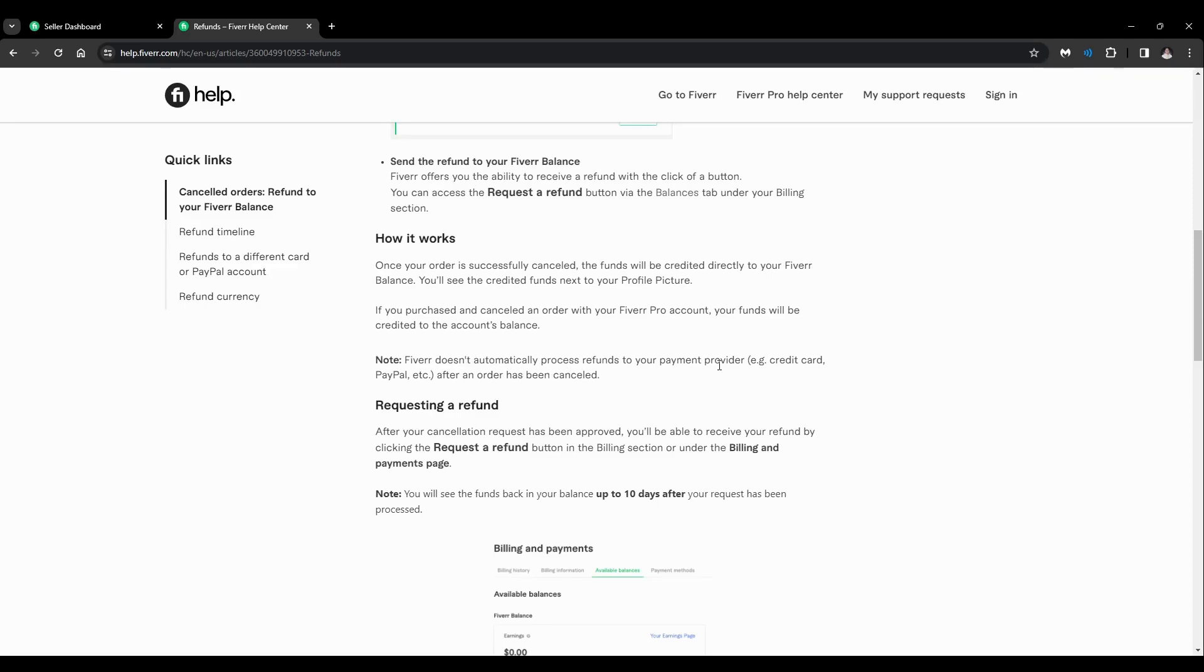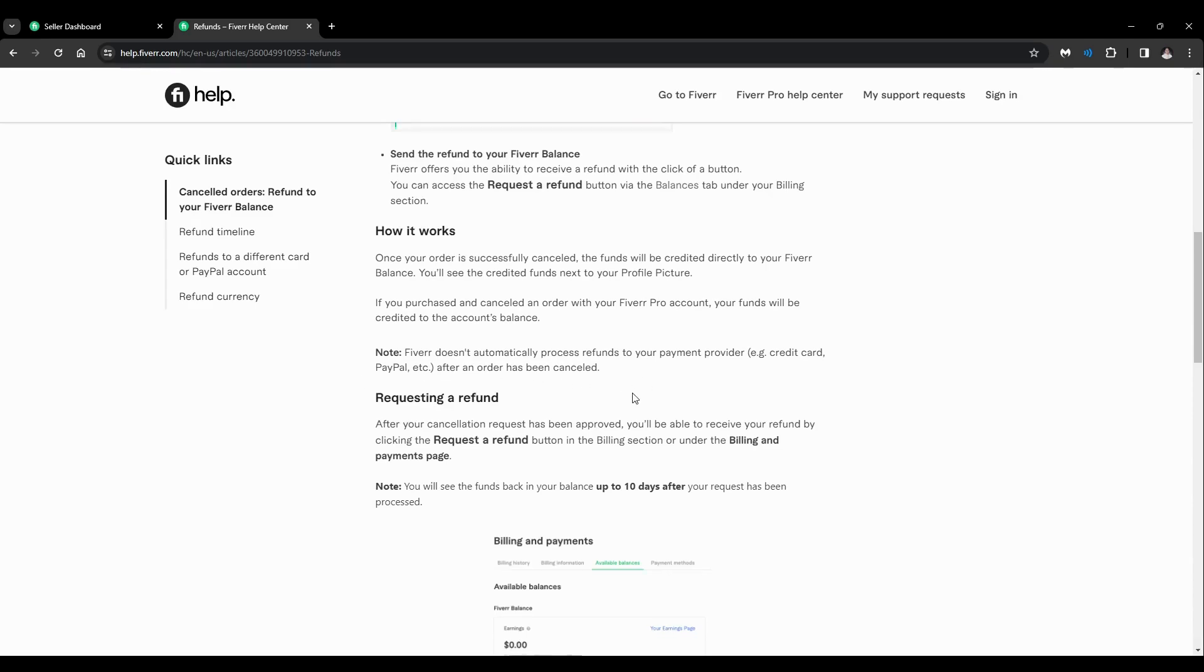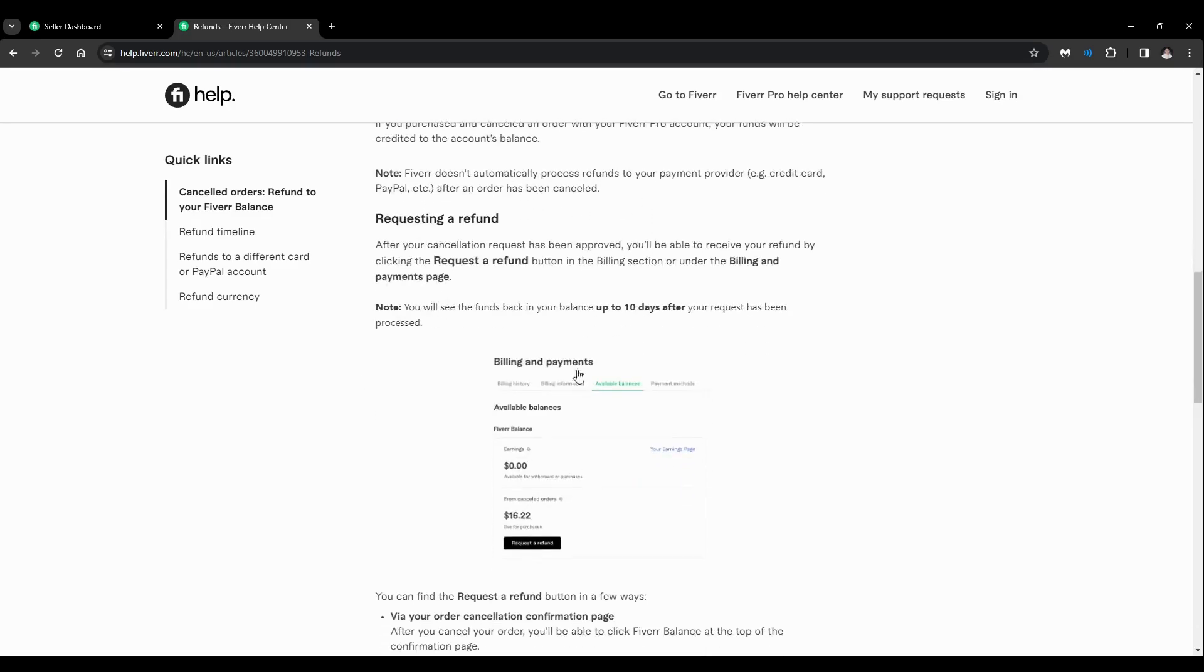So requesting a refund: after your cancellation request has been approved, you'll be able to receive your refund by clicking the Request a Refund button in the billing section or under the Billing and Payments page.